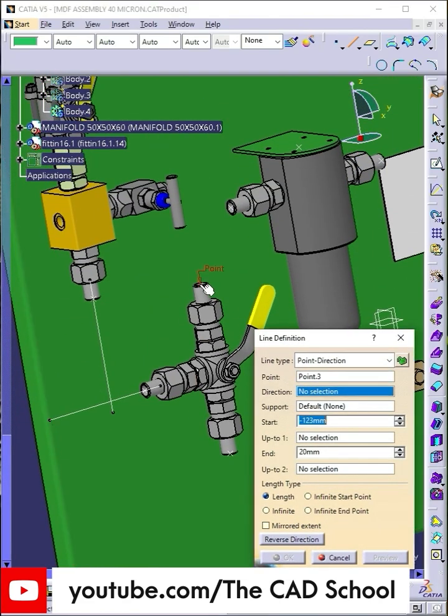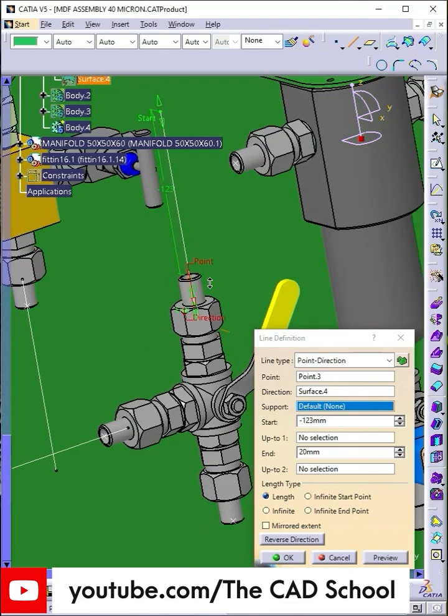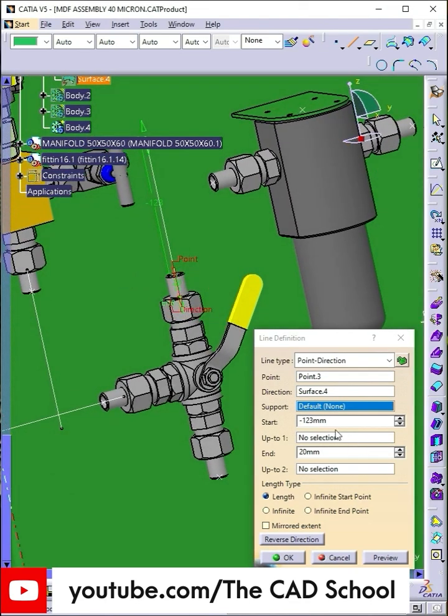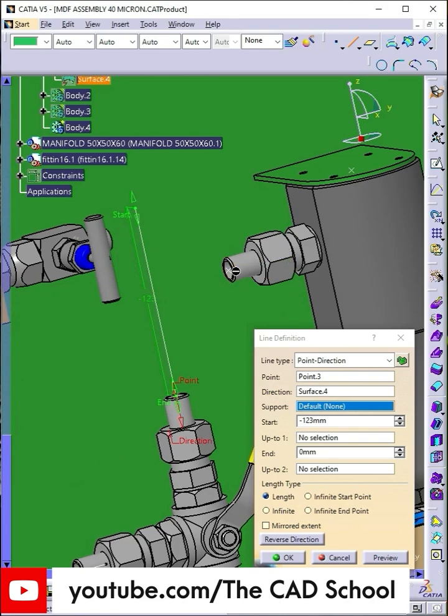Finally, do the same for the second outlet port of the three-way ball valve. Take a moment to check that all intersection points align correctly with their respective ports. This will make our routing process smoother in the next step.